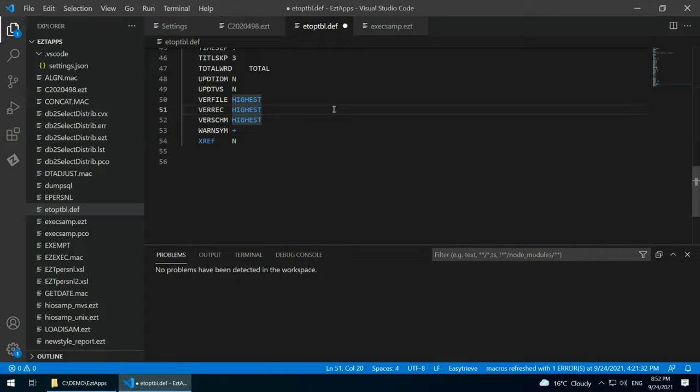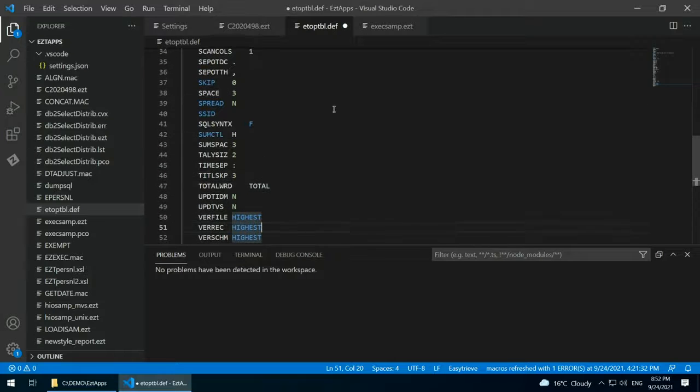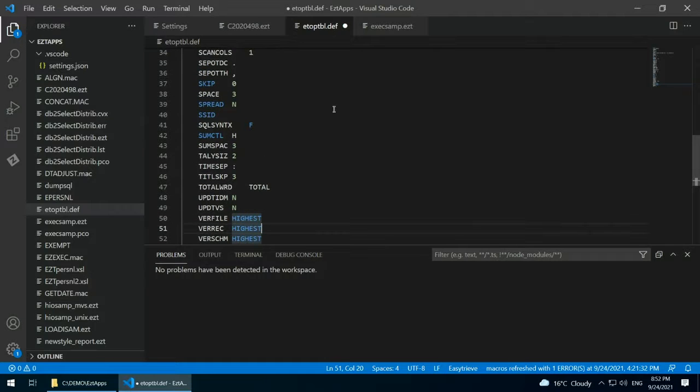Thanks to this capability, even a developer relatively new to the mainframe and EasyTree can now produce an error-free EasyTree Options file.